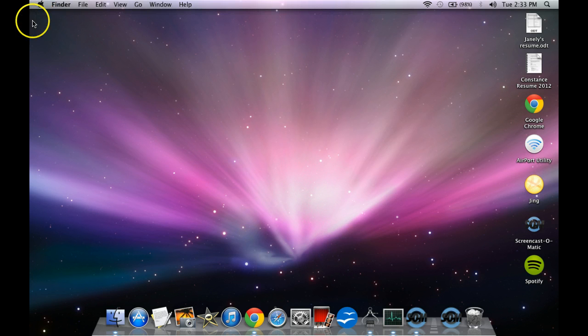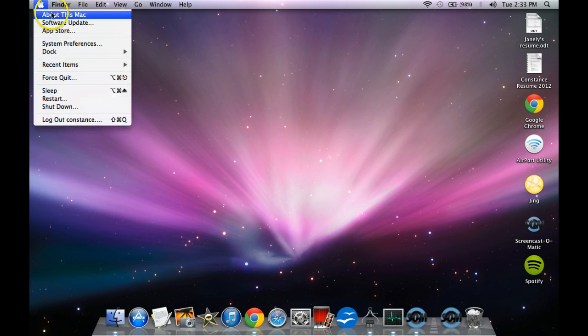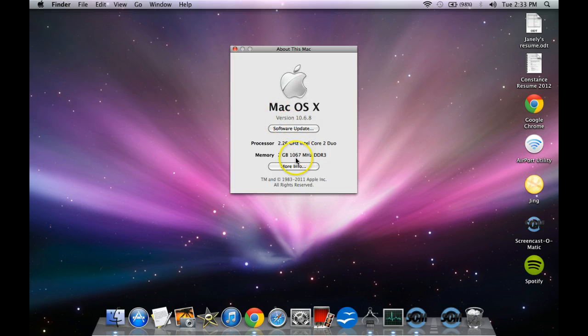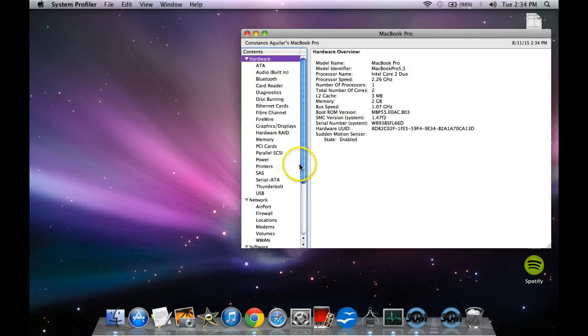So there's two ways where you can do it. But the first one is to go with this little Apple and go into About This Mac. Then head over to More, More Info.